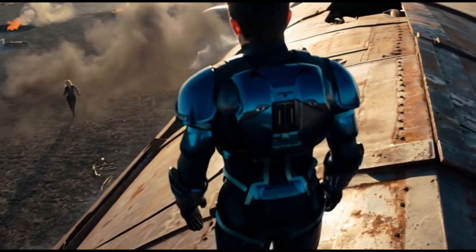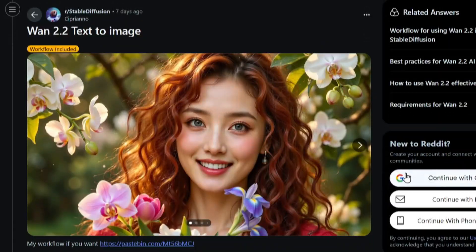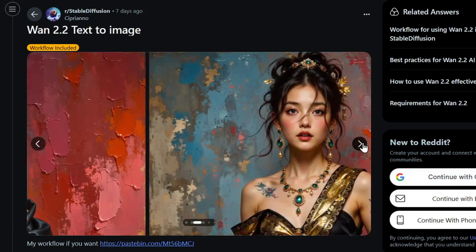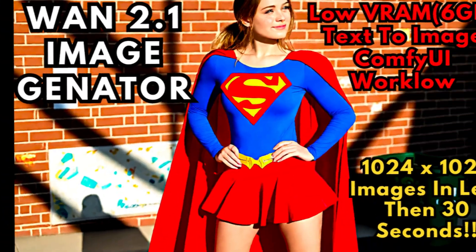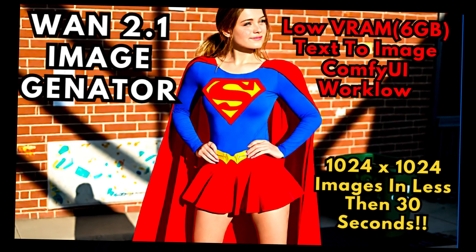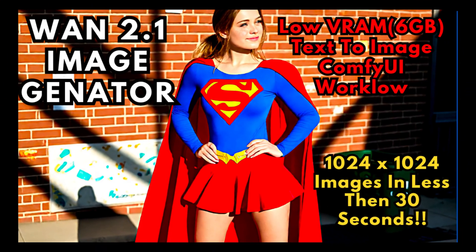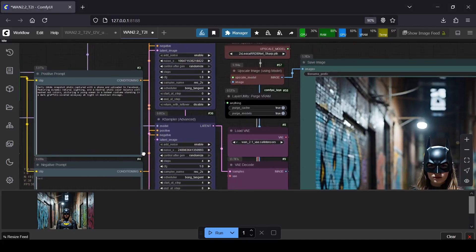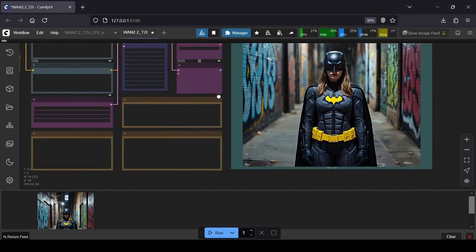One of the most interesting new abilities of these models is that they can function as incredible standalone image generators. If you saw my previous video on the WAN self-forcing model, you'll know we could generate images with it, but the quality with these new 2.2 models is on another level.